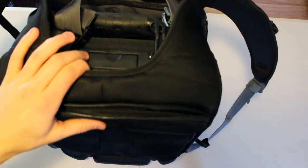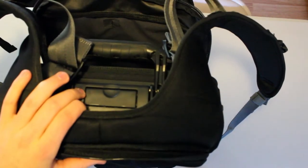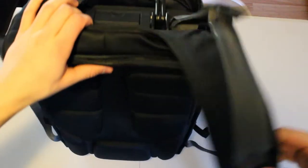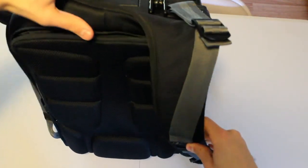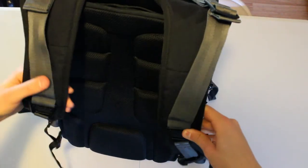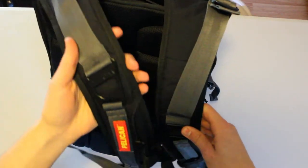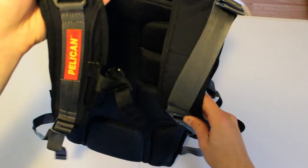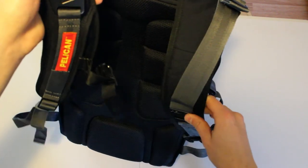So this has been a review of the Pro Gear U100 from Pelican. Make sure to like, subscribe and all that stuff. I will talk to you guys there, bye.